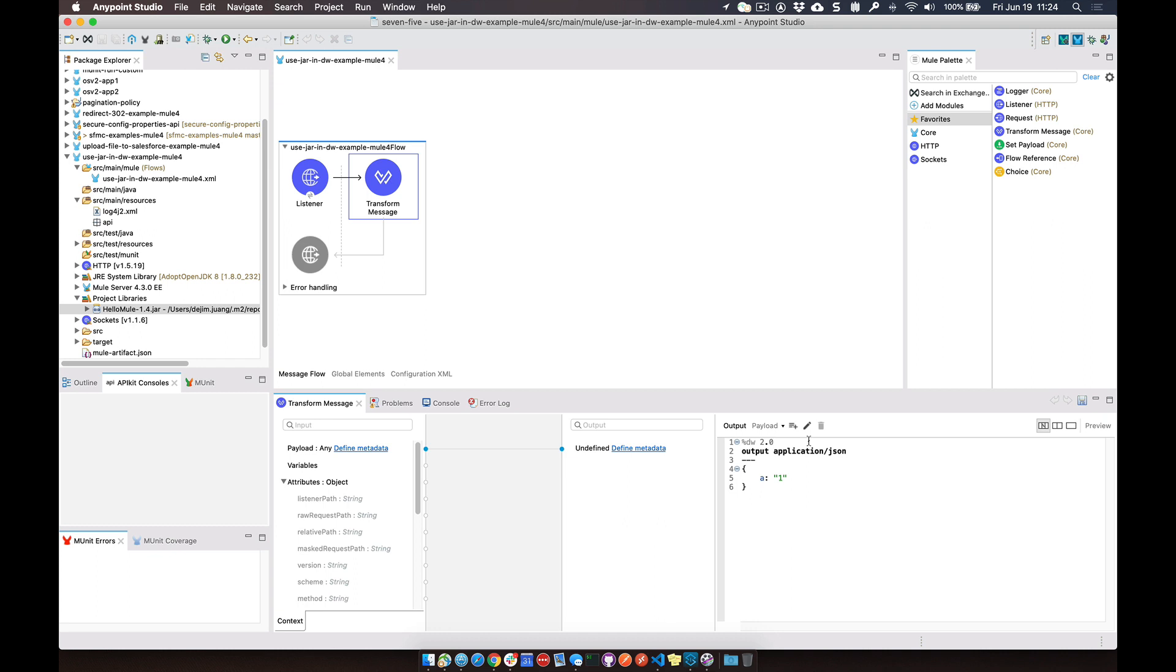What we're going to do now is actually import that reference to that Java object. So up here after the DW2.0, we're going to do an import, and there's two ways to do this.